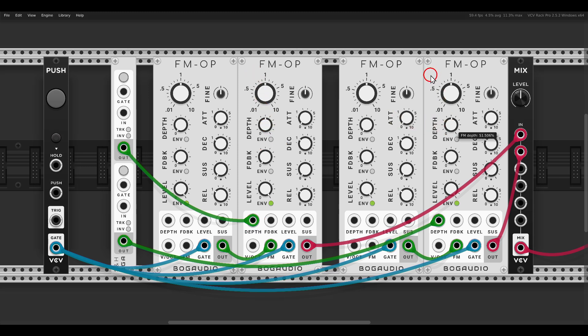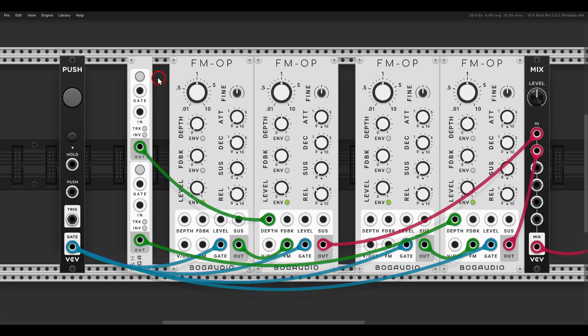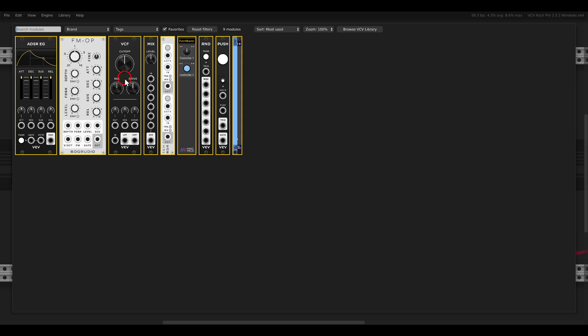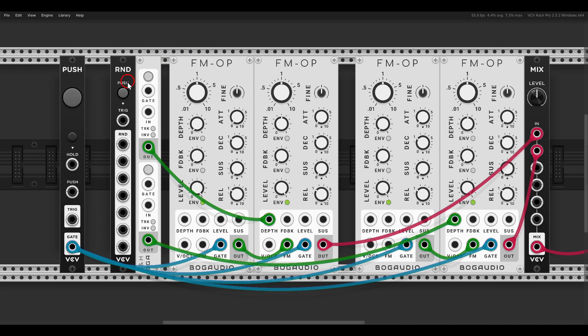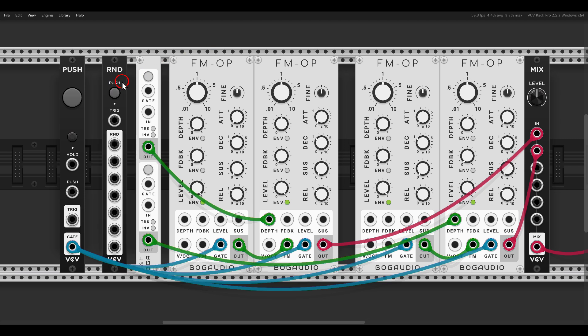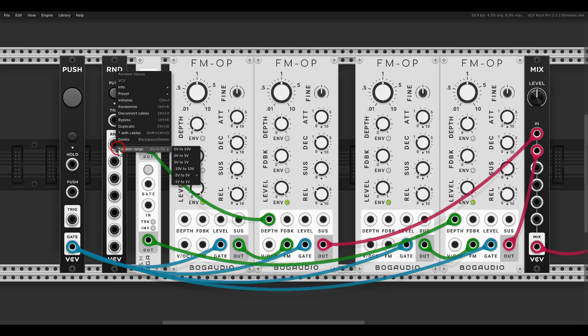I will use both sections to modulate the FM depth on the carriers, one and two. Now since we have something connected to the input with the BOGA Audio modules, the controller will become an attenuator, so now we have to open it to about 50%.